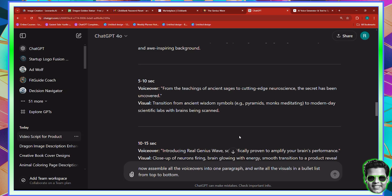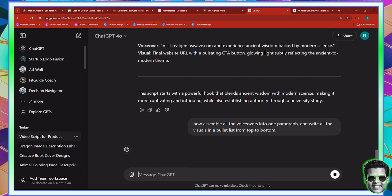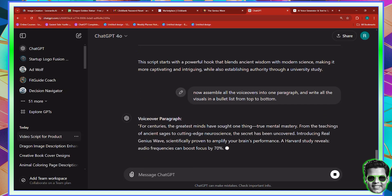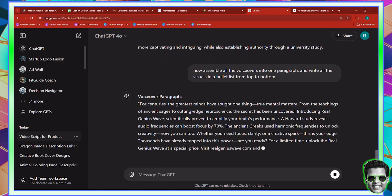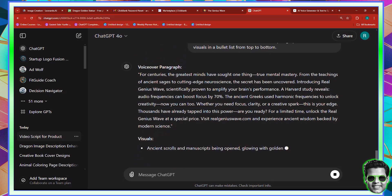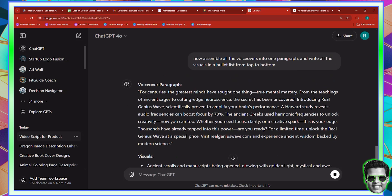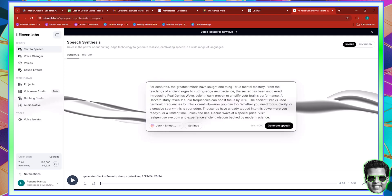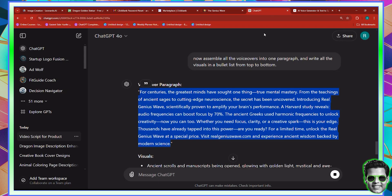Now this is better. We can credit Einstein or some kind of notable person by just mentioning them. Now here it's basically going to give us the voiceover paragraph — that's the most important part. I want you to copy this and go back to ElevenLabs, paste it in, and generate speech. In the meantime, for the visuals, we're going to use a tool called Leonardo.